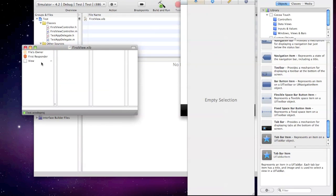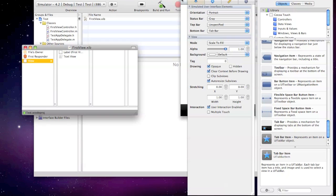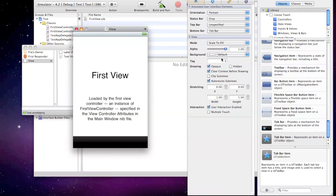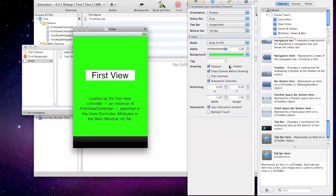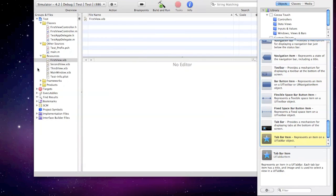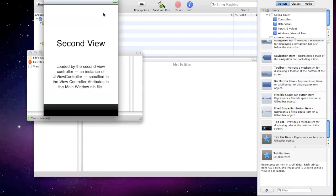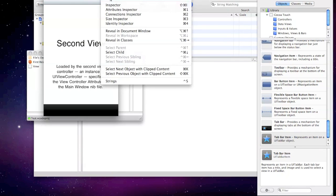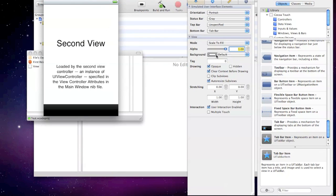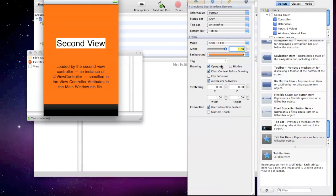So for that first view, just so I can actually prove to you that it's completely working, I'm going to make the first view a green color. I'll make the second view an orange.